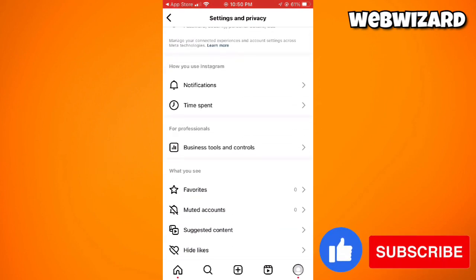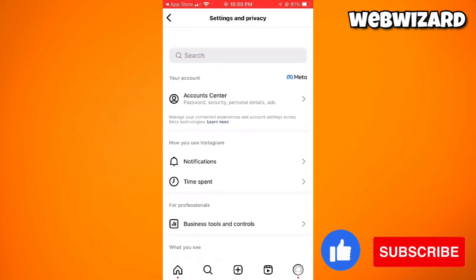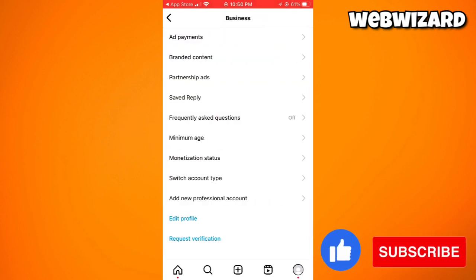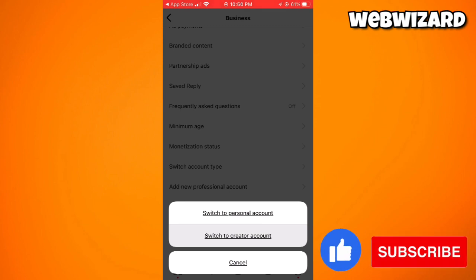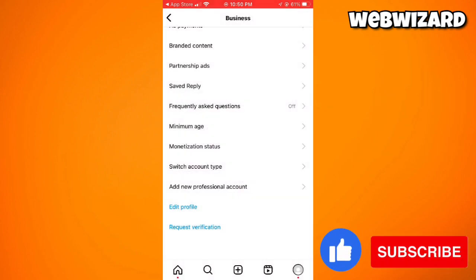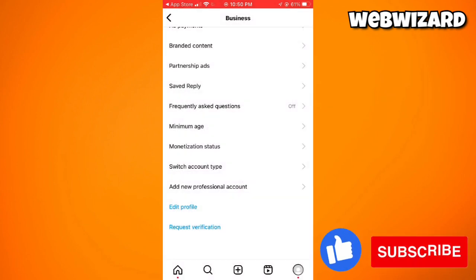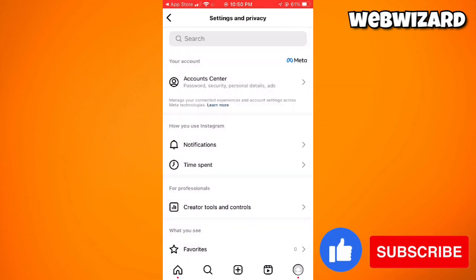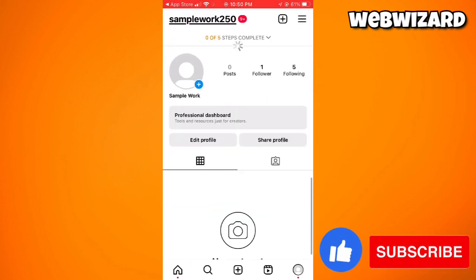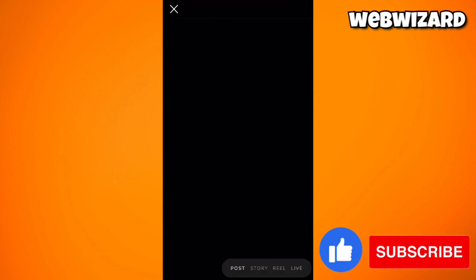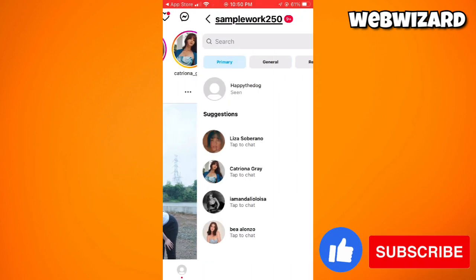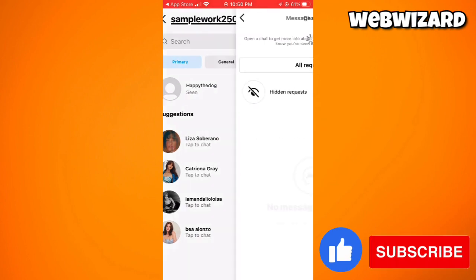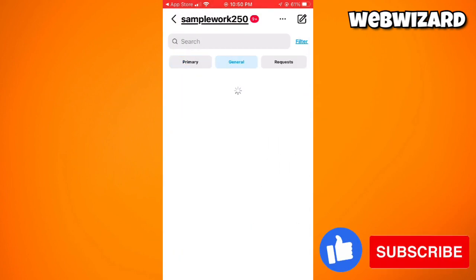Under Business Tools and Controls, select Switch Account Type. We need to make sure that we have a Creator account. Go ahead and switch to the creator account. Now let's check if we have the broadcast channel option — and as you can see, I still don't have it.